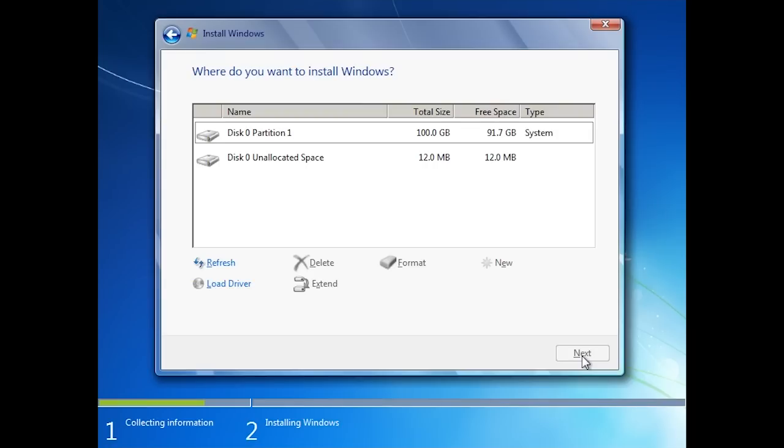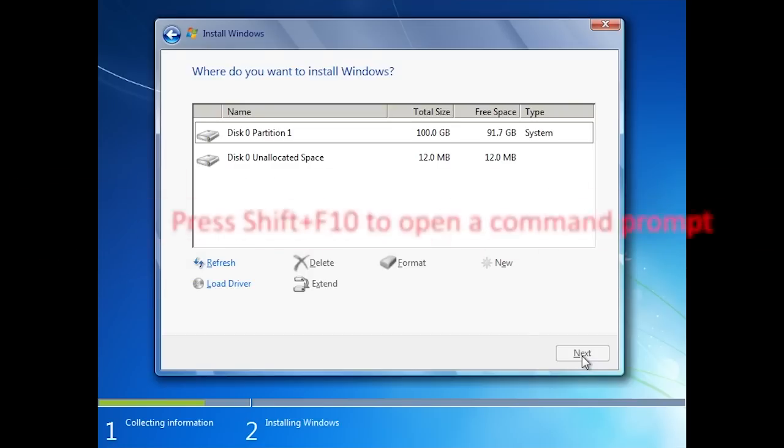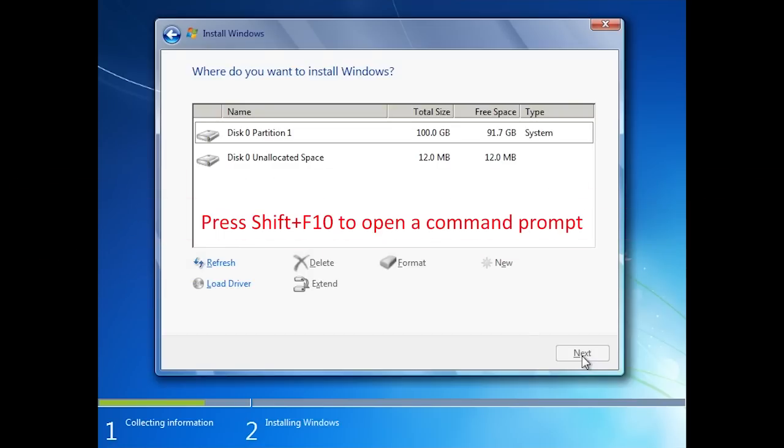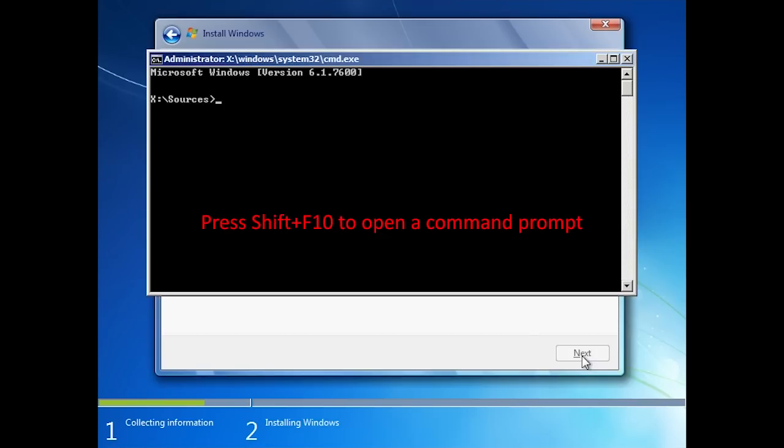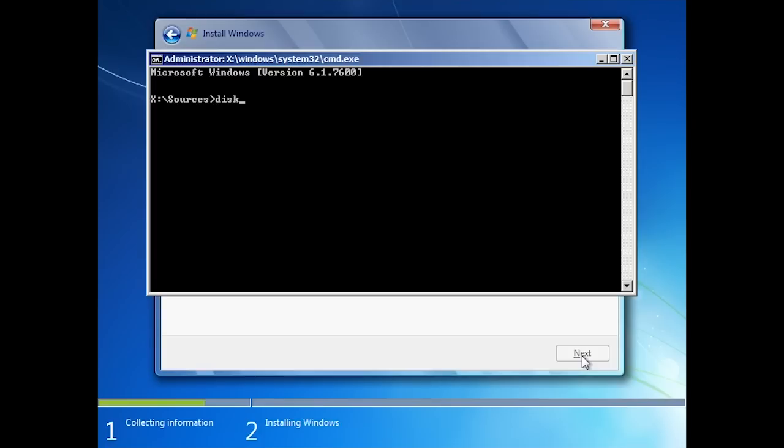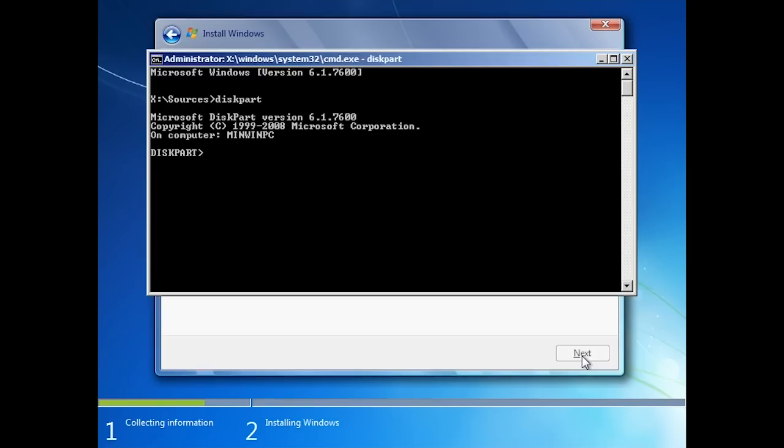To access diskpart, press shift F10 to open a command prompt. From the command prompt run diskpart. If you wanted to, you could create the virtual hard disk using the create command inside diskpart.